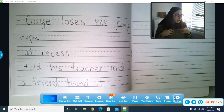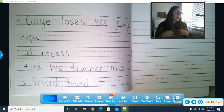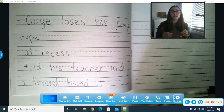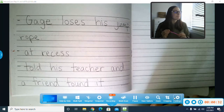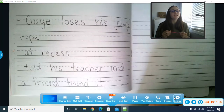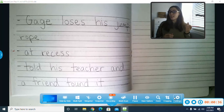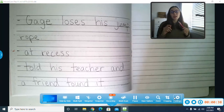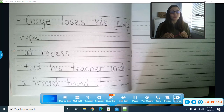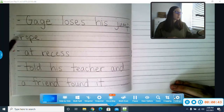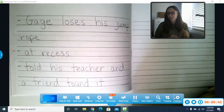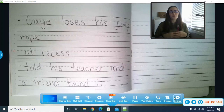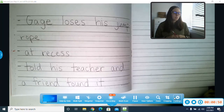I wrote about a boy named Gage who brought his jump rope to recess. I thought he couldn't find it anywhere after recess, but with the help of his teacher, he was able to find a friend who knew where it was or who had it. So my brainstorming list — remember, it's not in complete sentences. It's not a story that would be fun to read.